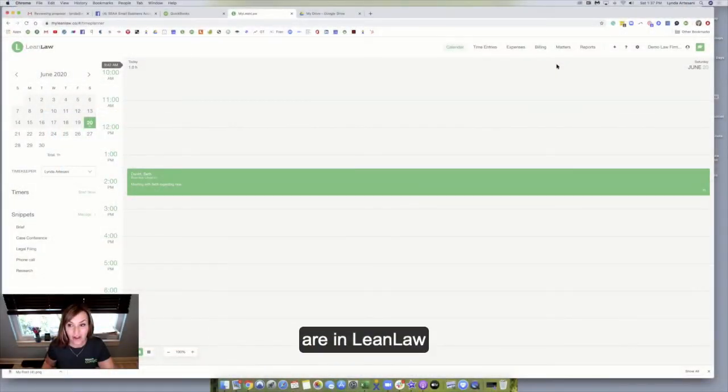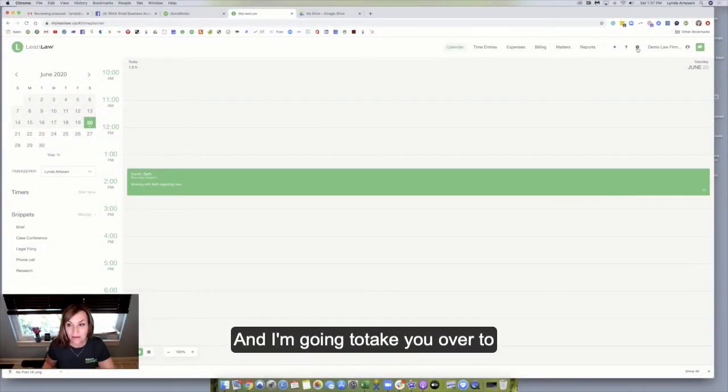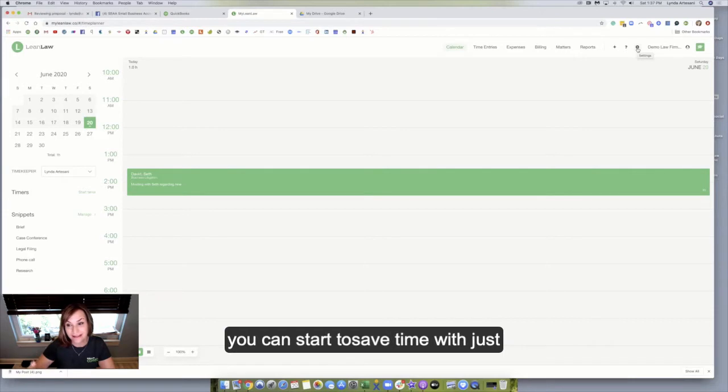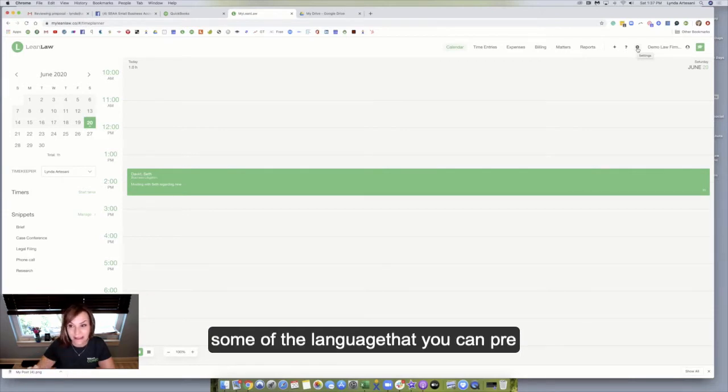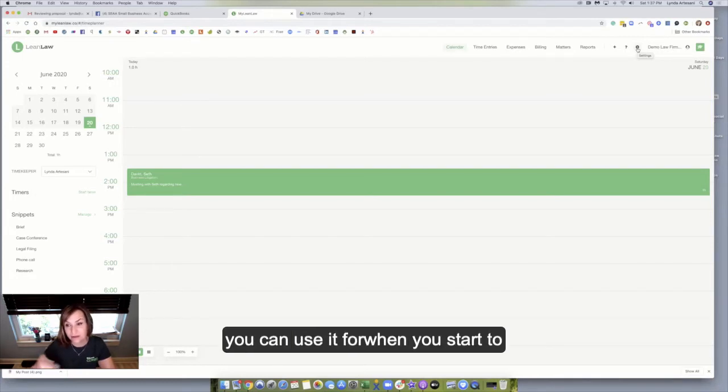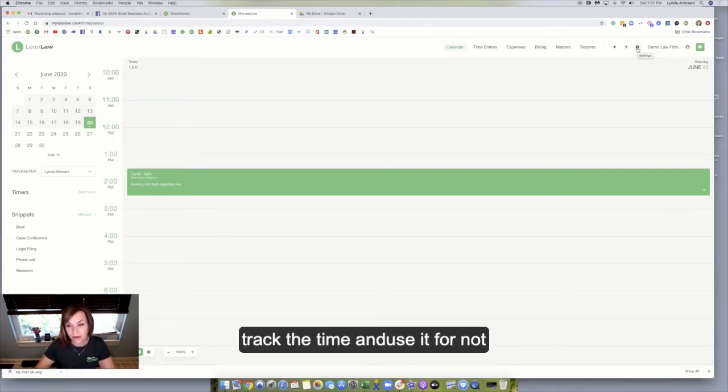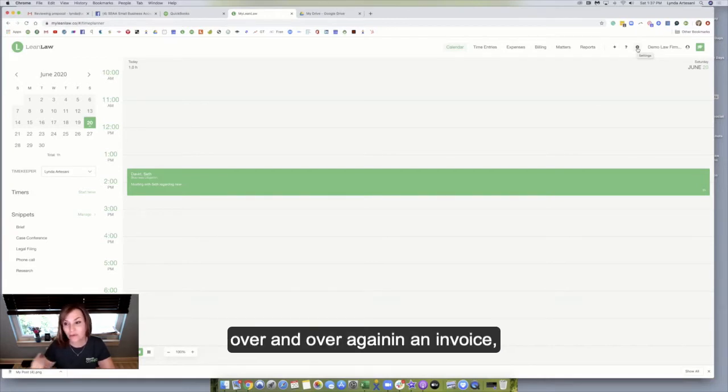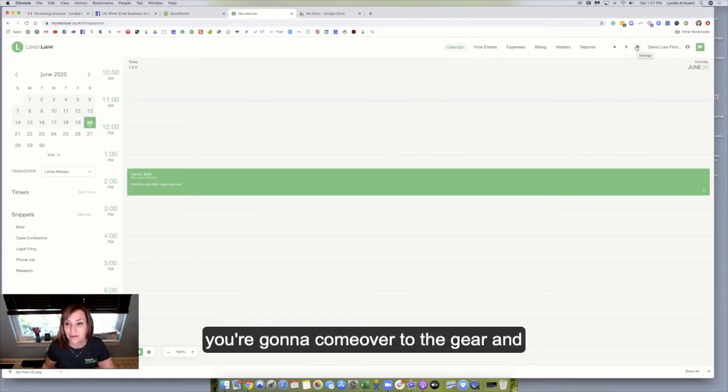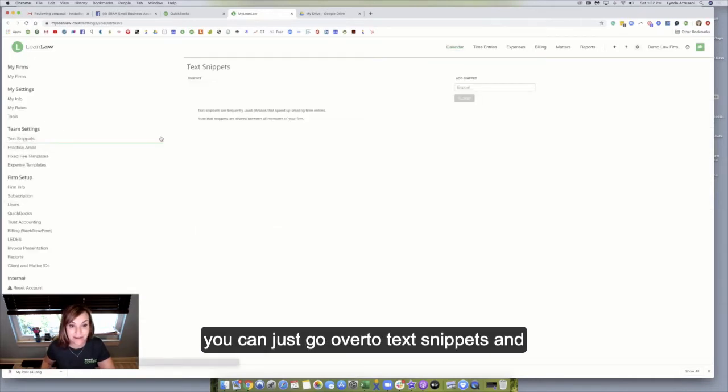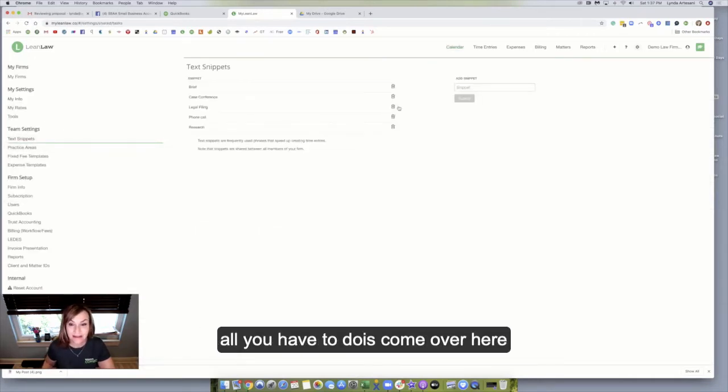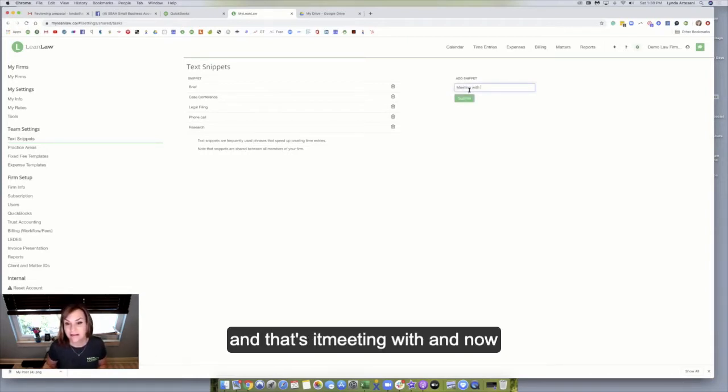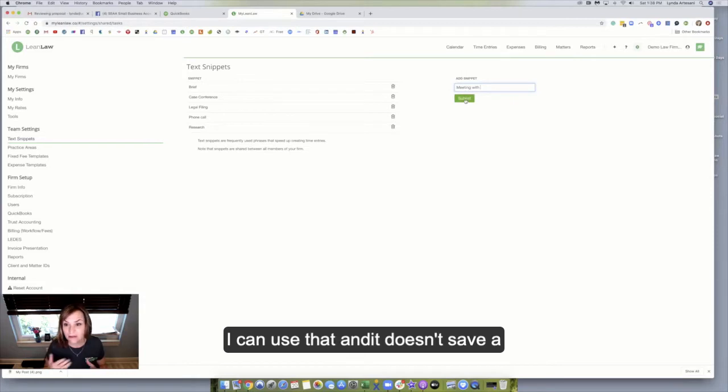So here we are in LeanLaw, and I'm going to take you over to where the text snippets are, where you can start to save time with just some of the language that you can pre-type and use when you do the timer and track the time. You're going to come over to the gear and you can just go over to text snippets. All you have to do is come over here and I'm just going to do meeting with, and that's it, meeting with. And now I can use that.